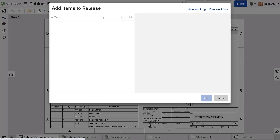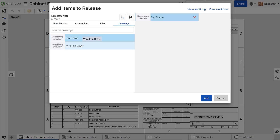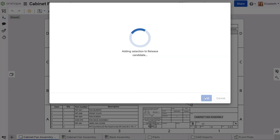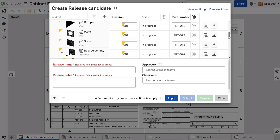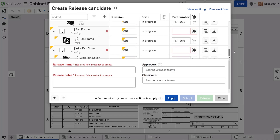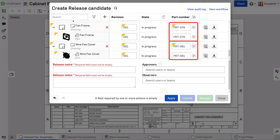In a release candidate that contains drawings, generate missing part numbers. All of the drawings fill in with the matching part number.